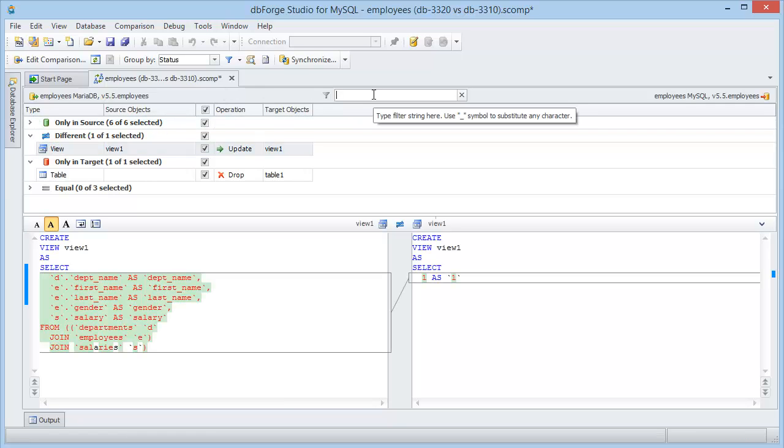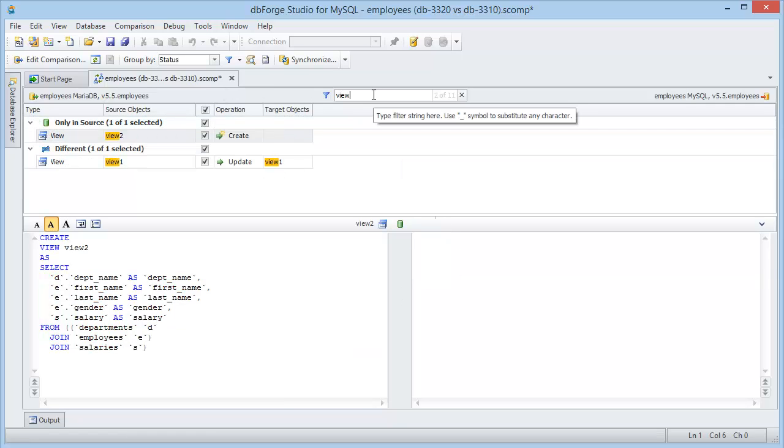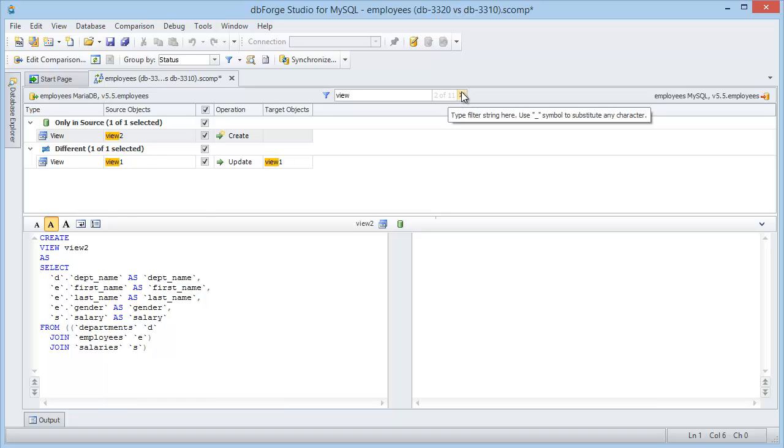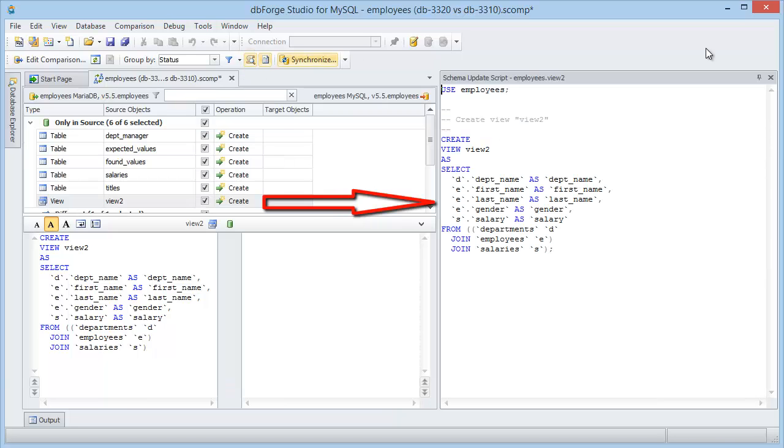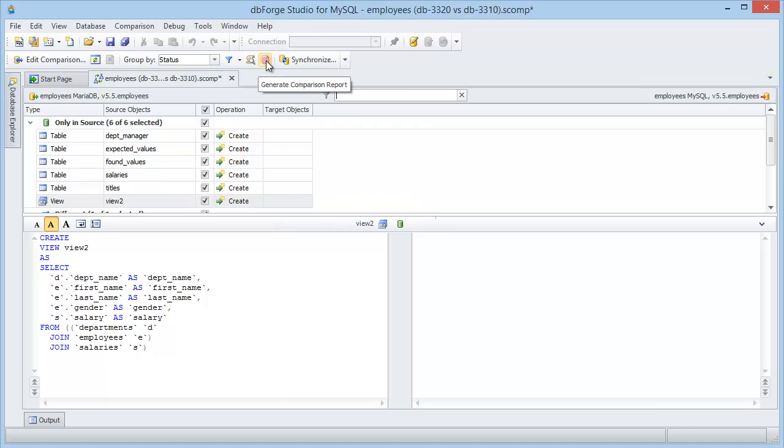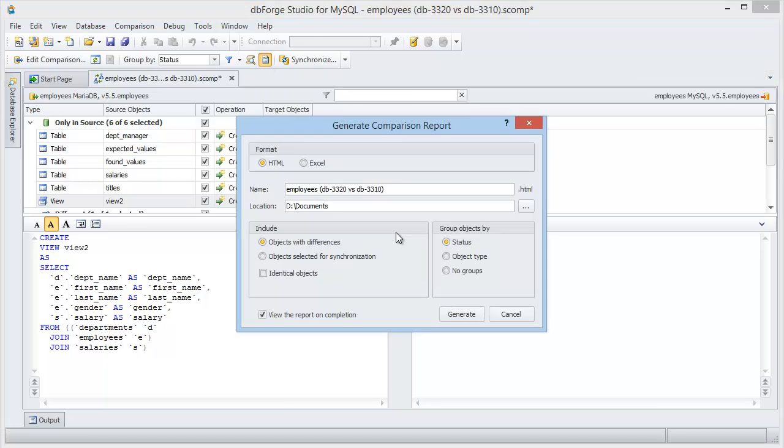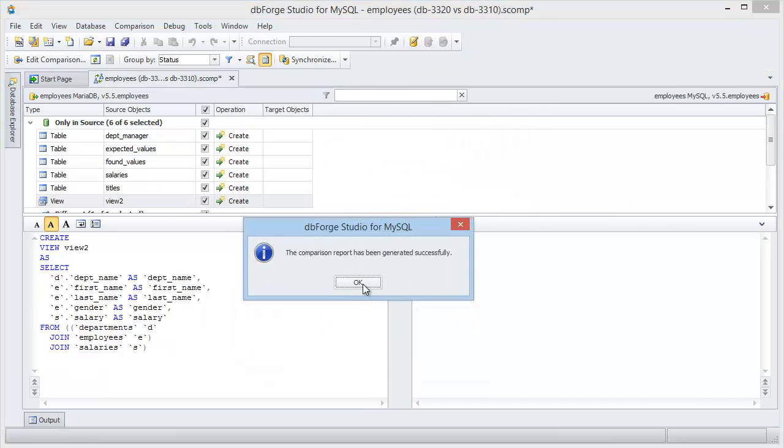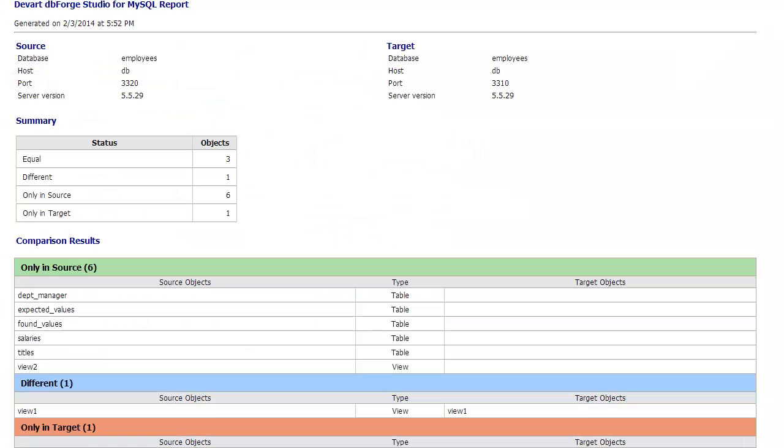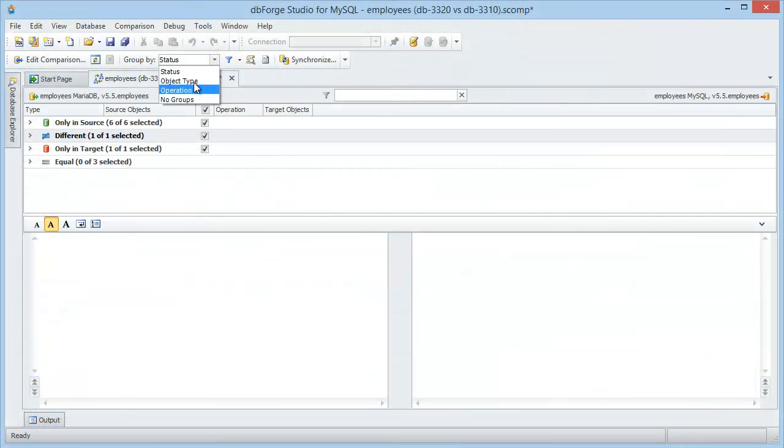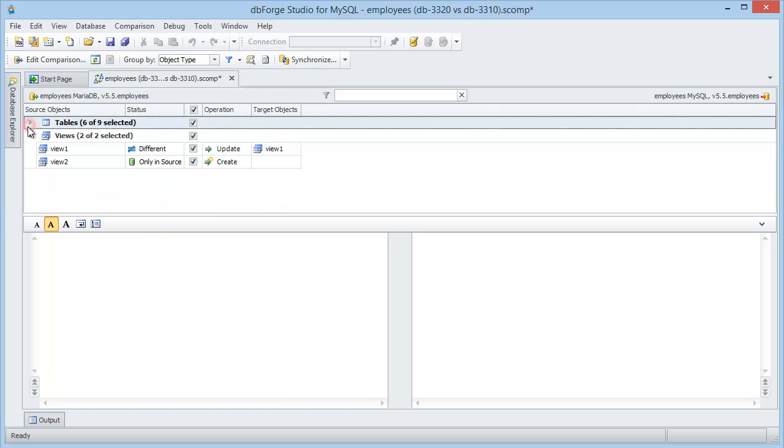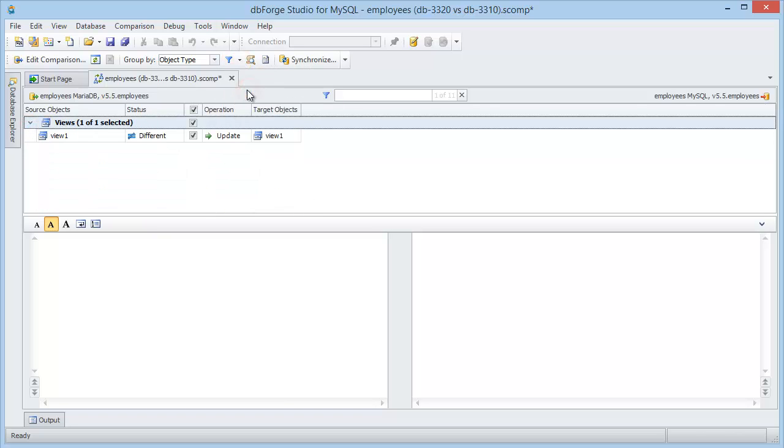The document also allows you to add a filter, view the schema update script, generate a comparison report in HTML or Excel format, change grouping, and add a status filter.